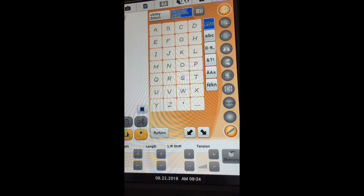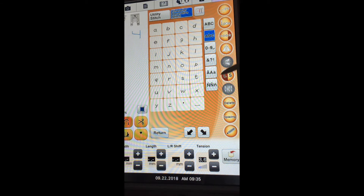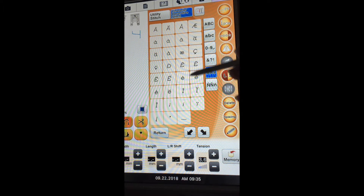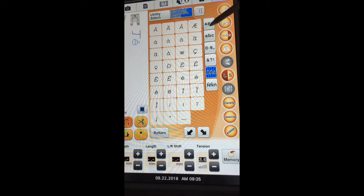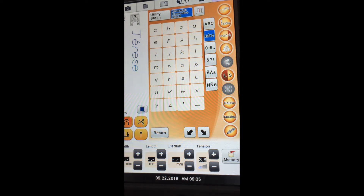If you go into the character stitches, you have the ability to change between upper and lowercase, and you can select numbers, special characters, and even accents for foreign languages. My given name is Therese, so I can choose the lowercase E with that accent. I go back to the regular lowercase letters and I've spelled my name. If I want to save that, all I have to do is save it into my memory pocket — either on the USB, my machine, or to my computer.